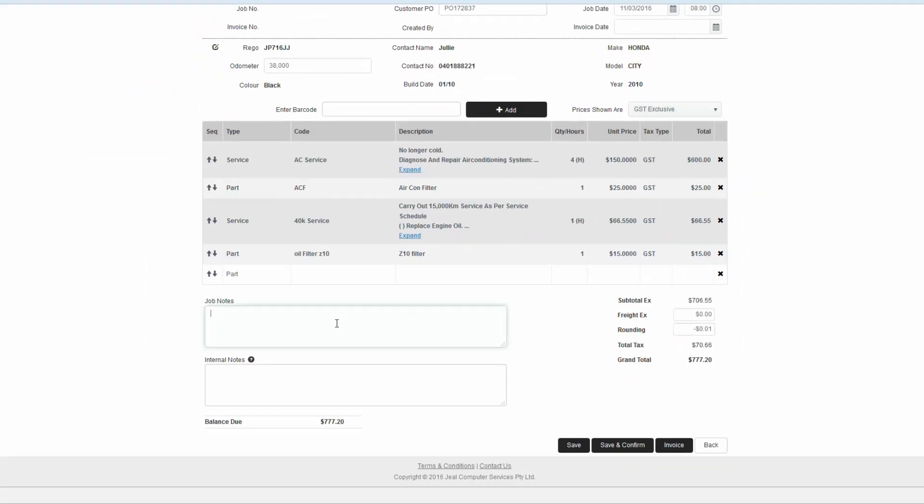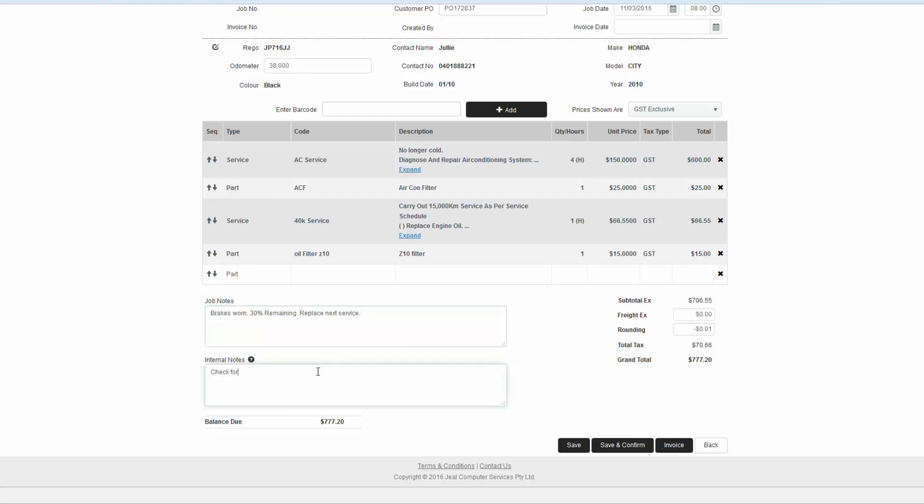Any notes entered here will appear on the job card, repair order, quote and invoice. Internal notes are for the technician only and will only appear on the job card.